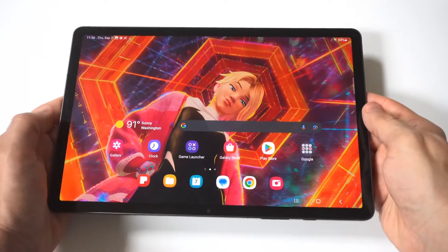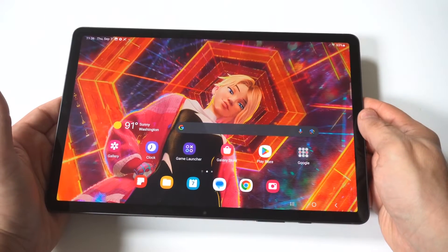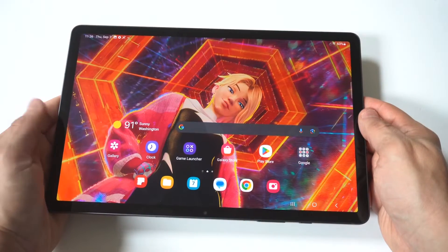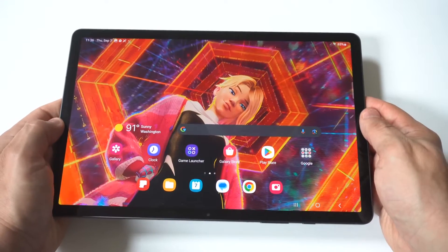So I'm going to be showing you guys a cool trick where you can change app icons on your Samsung Galaxy Tab S9.